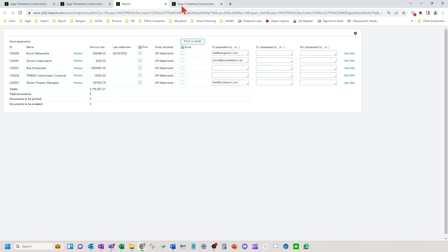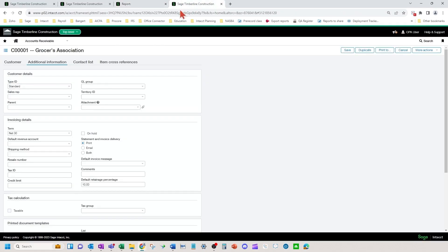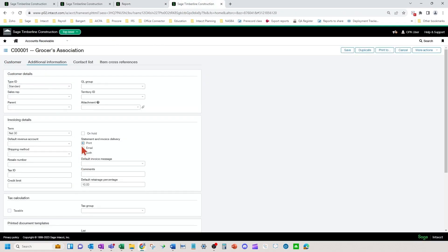So if I went over to a specific customer and I want to email as the default instead, I'm going to go to their additional information tab and change my statement invoice delivery to email or to both.